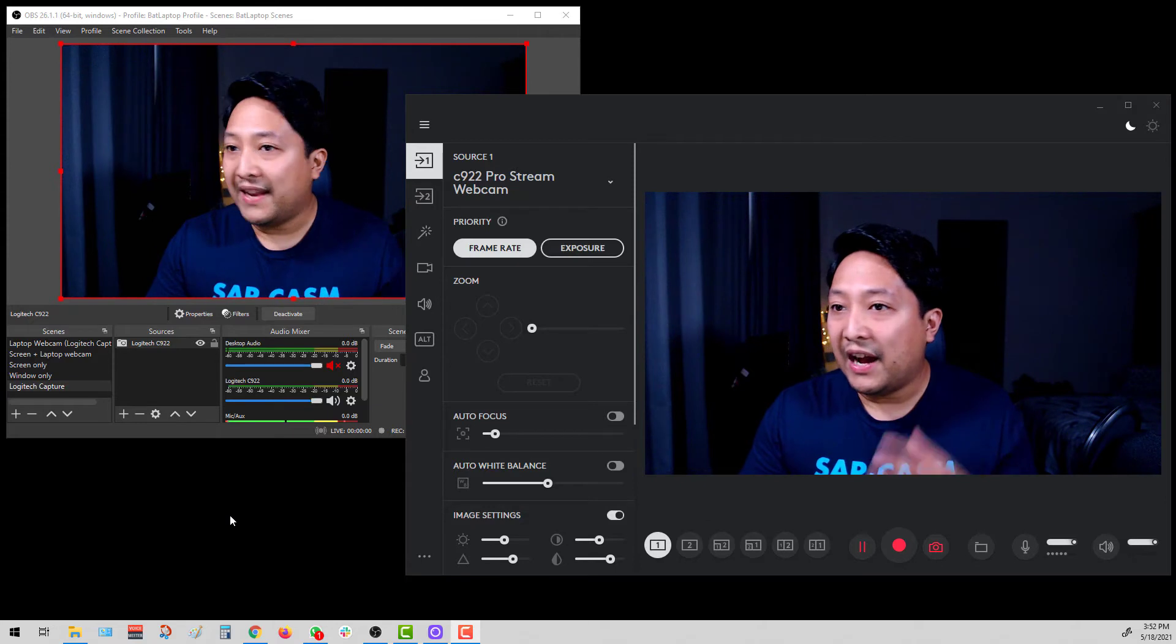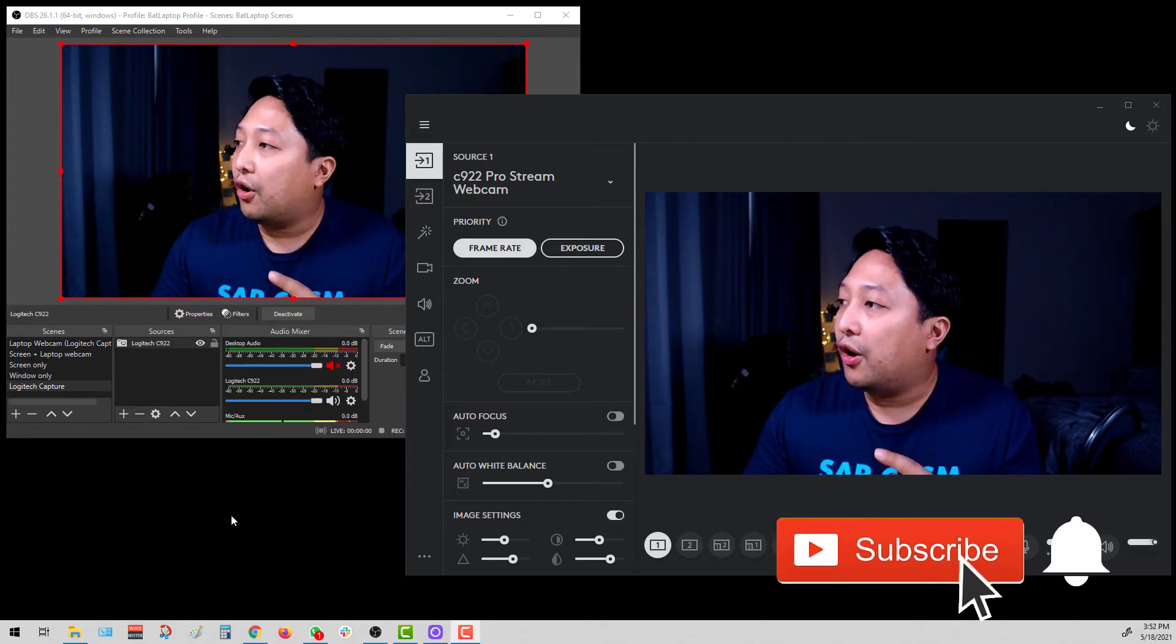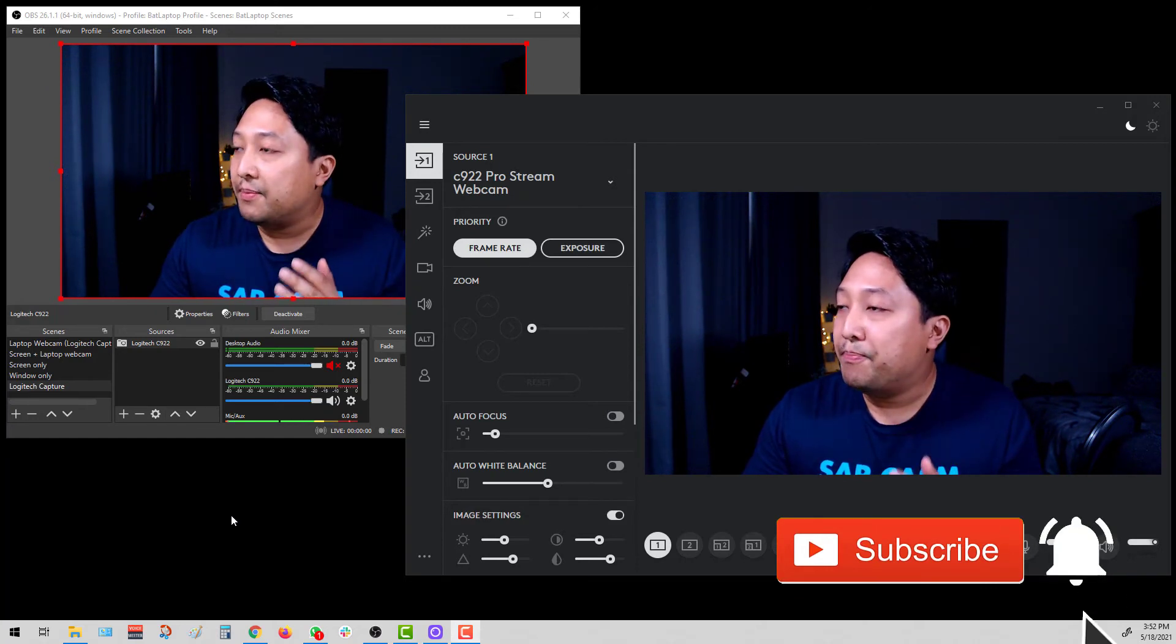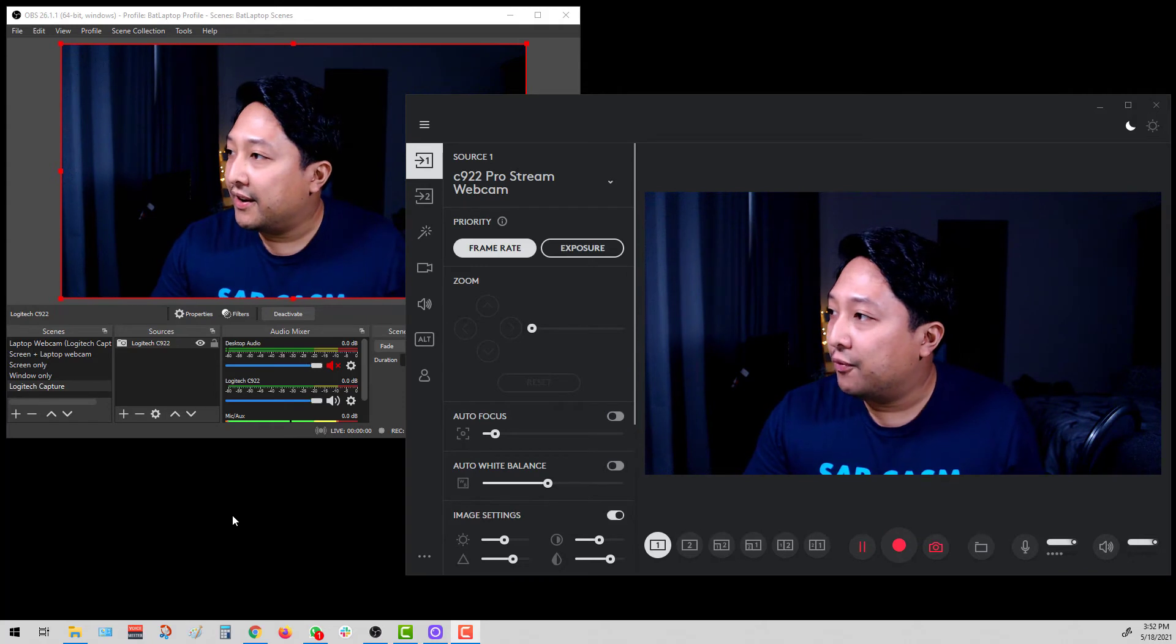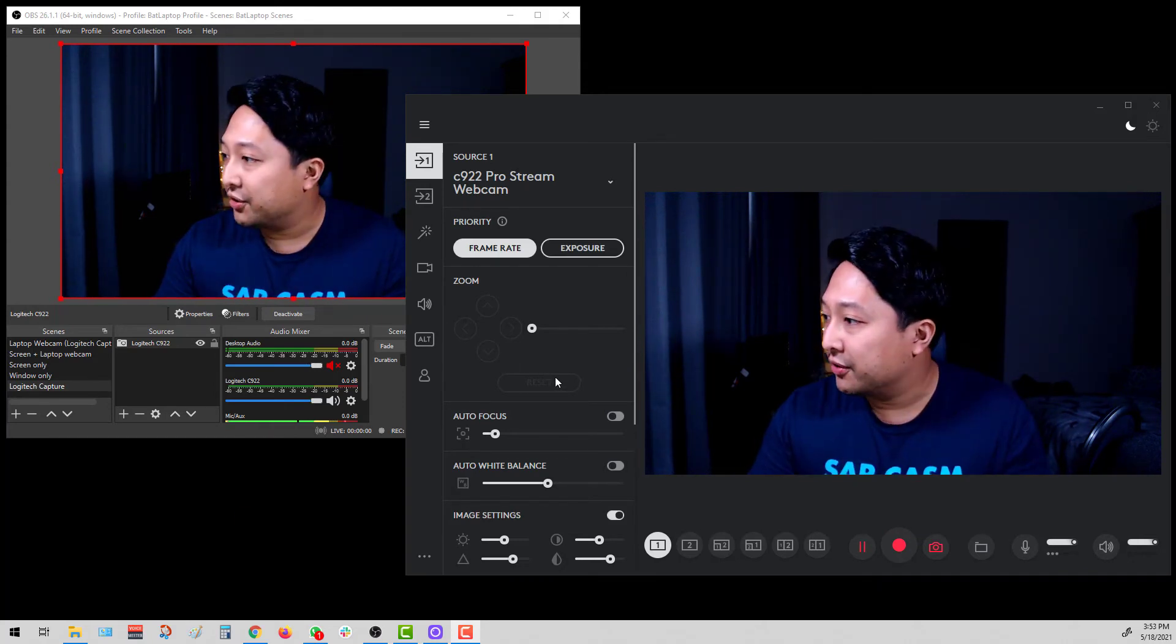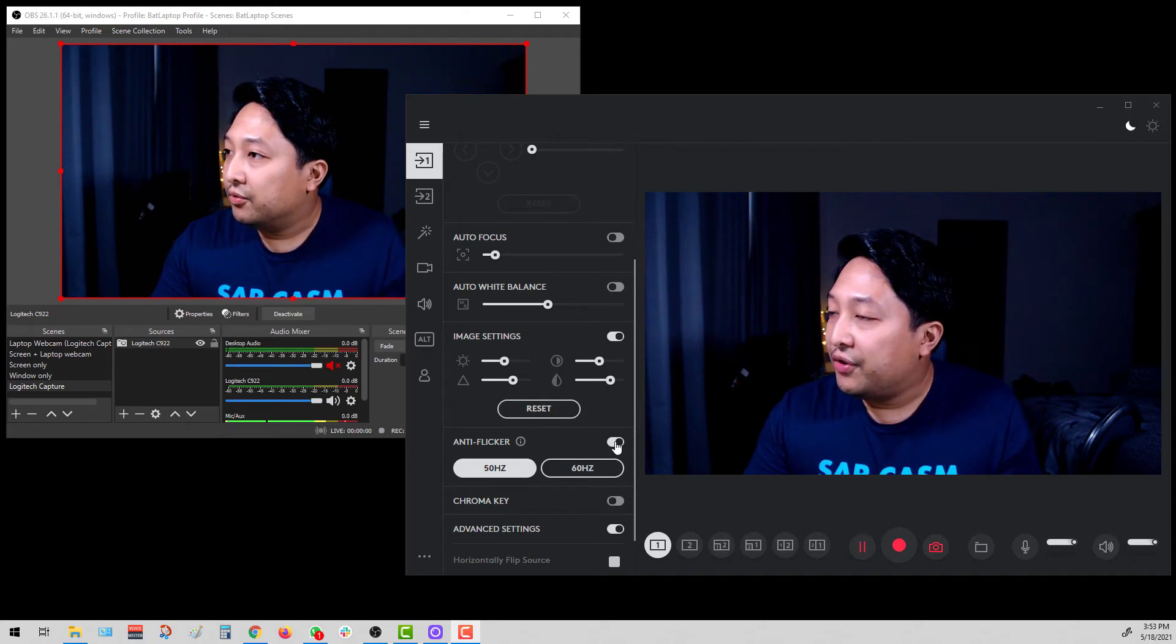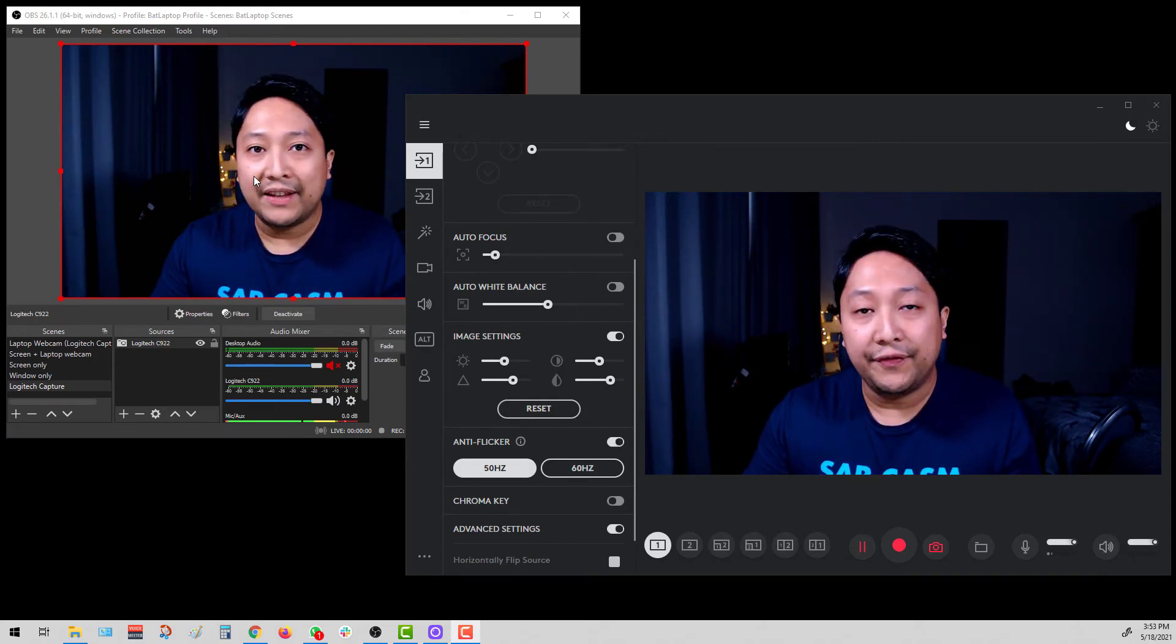OK, now that we have the OBS settings all good to go, click on Logitech Capture and launch it, and you'll see that it's picking up the footage from the webcam that I have connected. And what's good here is that whatever settings you apply on Logitech Capture will be automatically reflected on this side, which is the OBS footage.